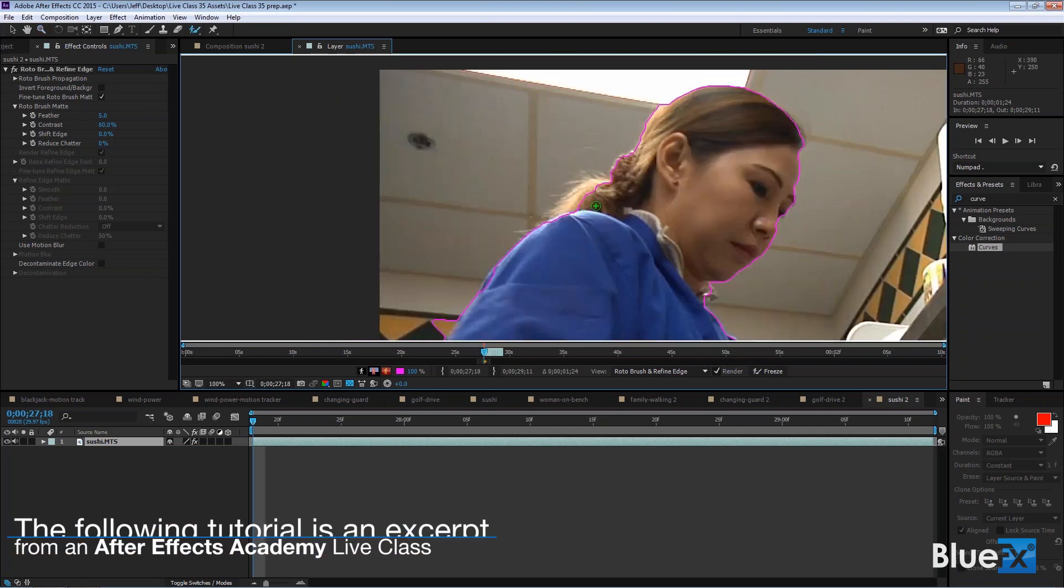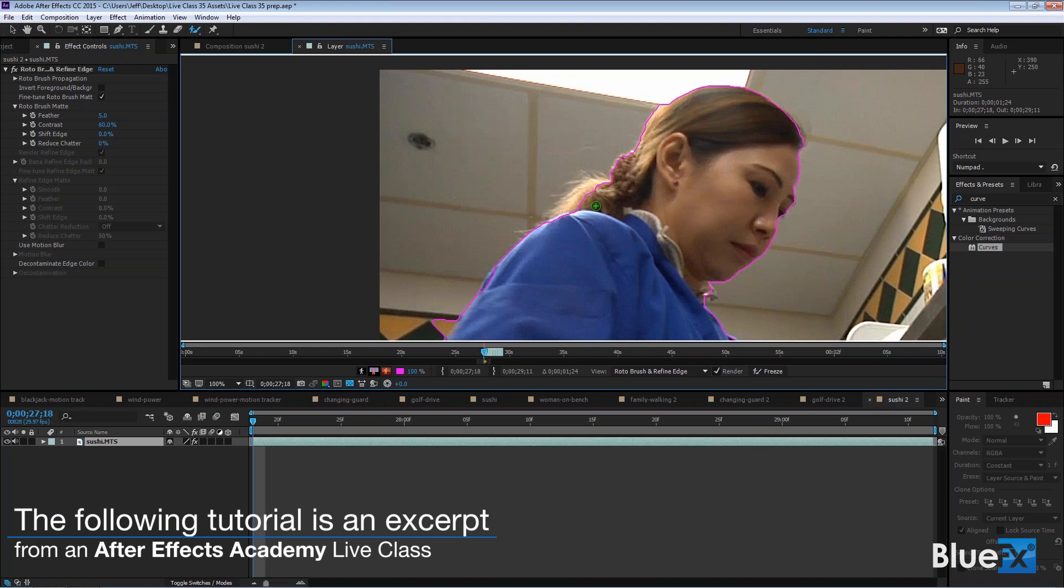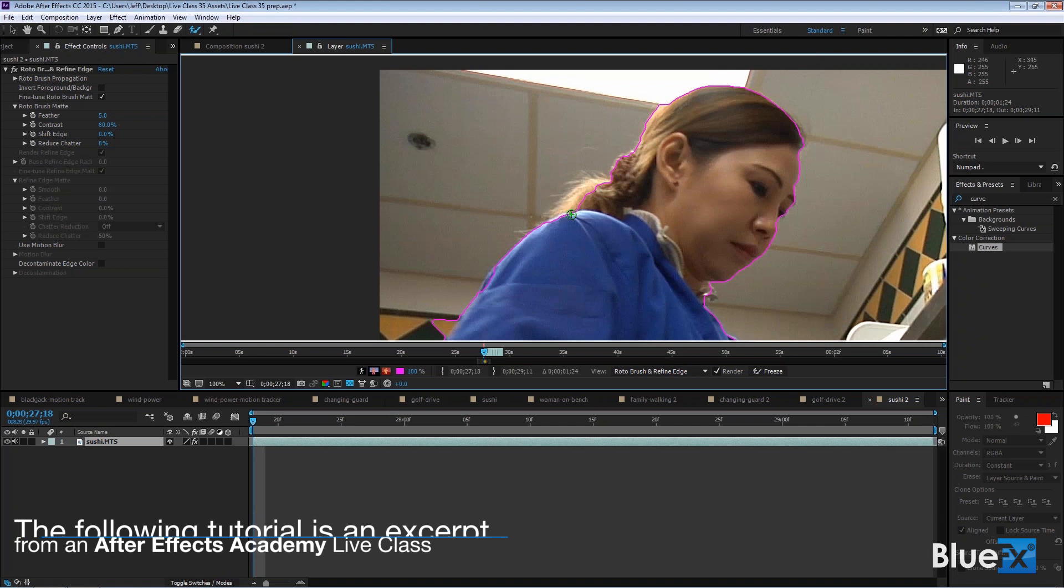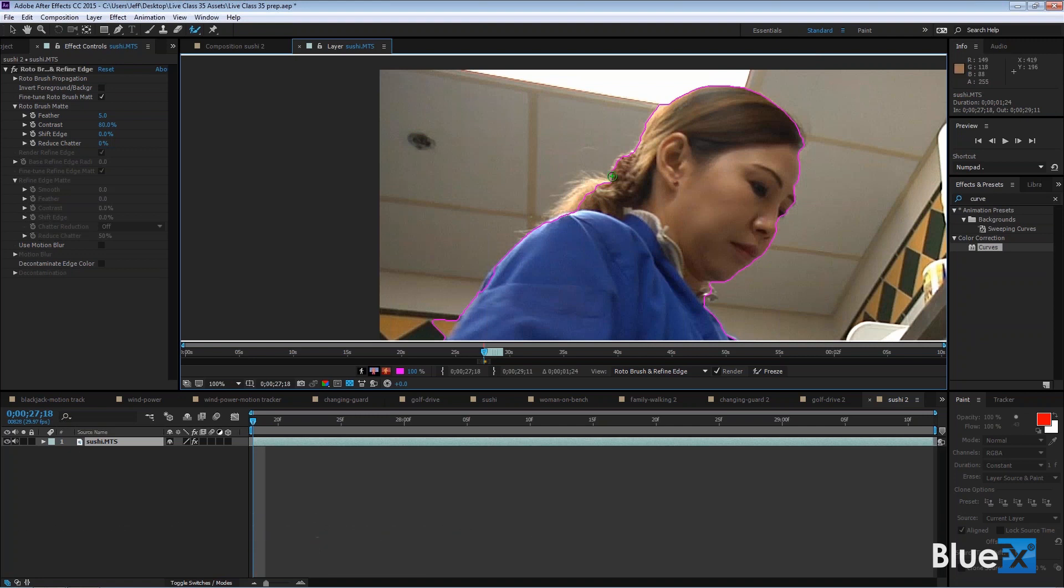And what I suggest is that you don't try to get to the edge of the hair when you're trying to make selections here. In fact, where this selection right now is, is fine. Because you don't want to try to get all that. You want to use the Refine Edge tool to do that.